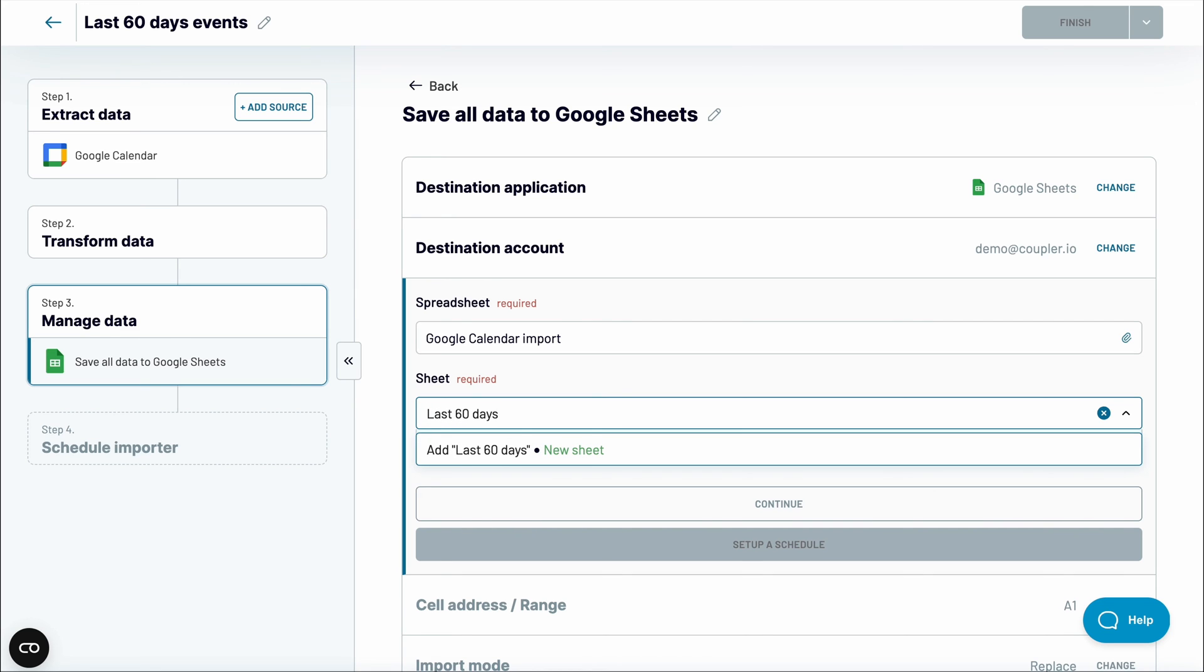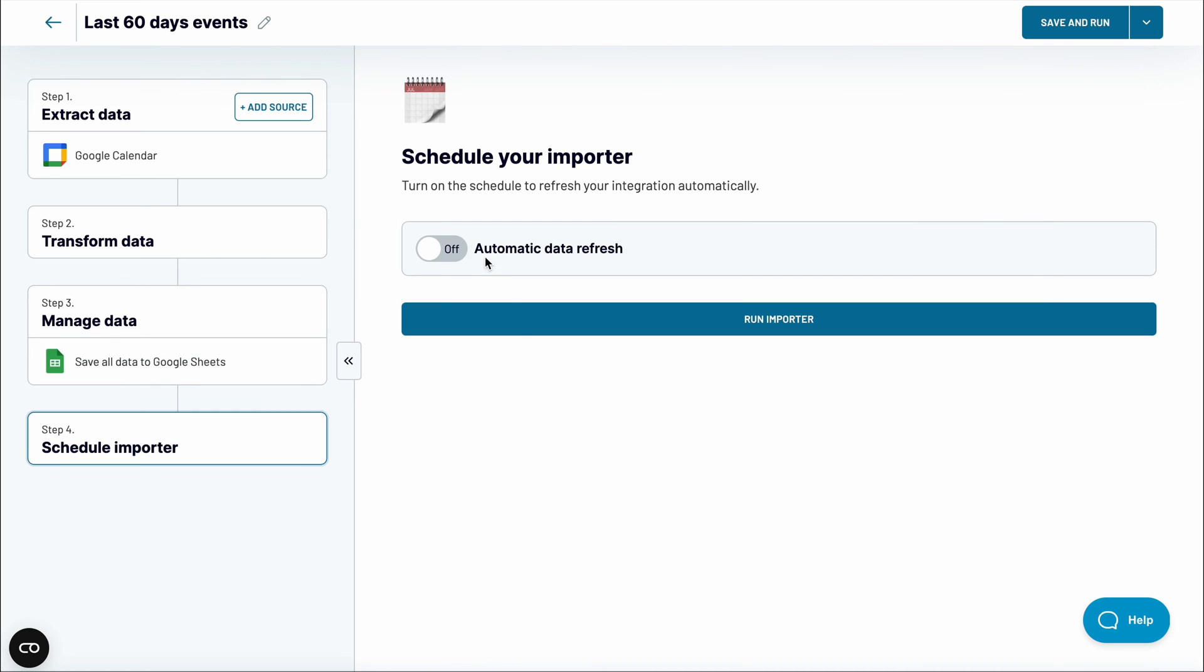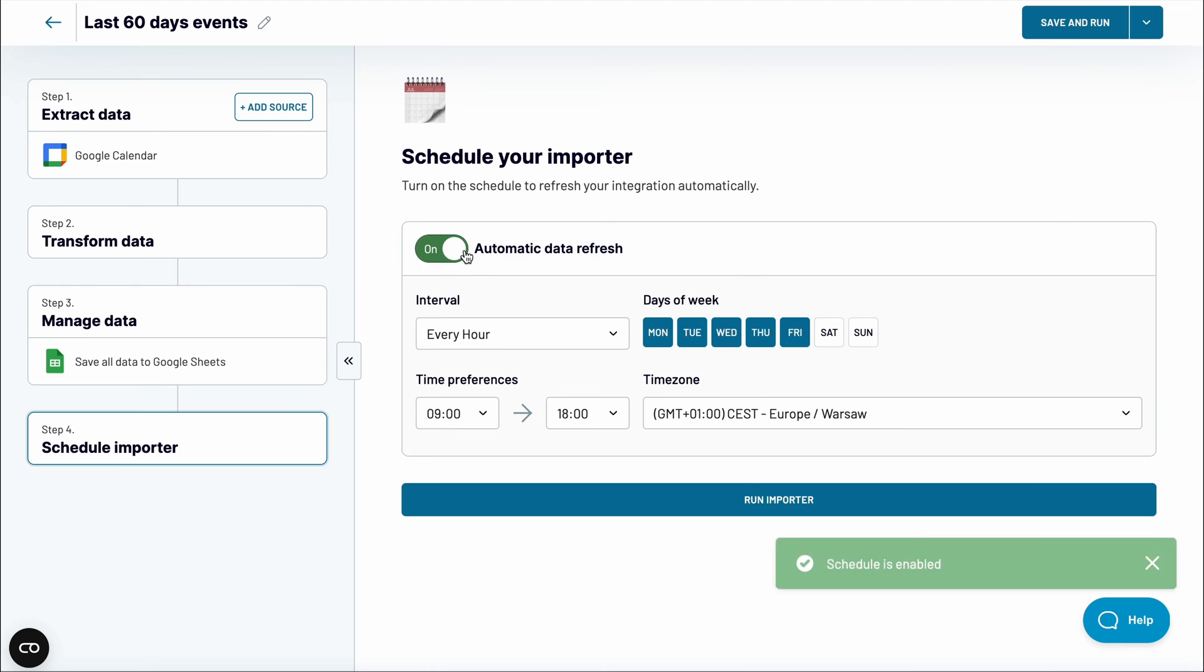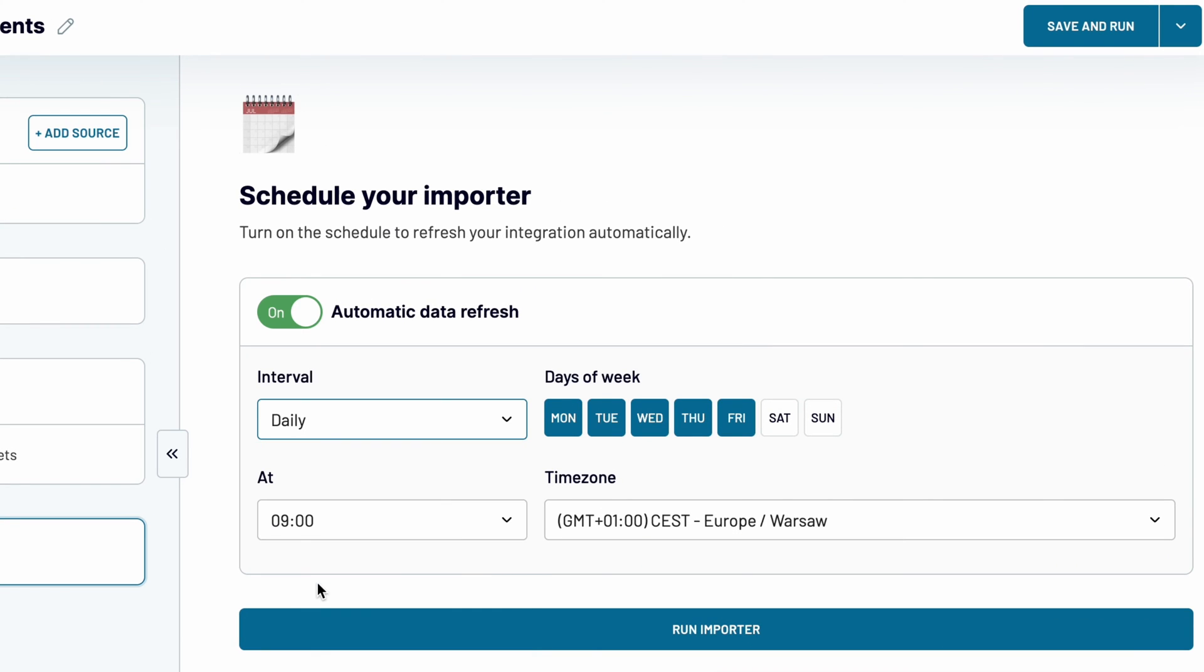Before you launch an importer, it's worth setting up a schedule for data refreshes. For example, I'll choose to fetch data daily at 9am, 7 days a week.